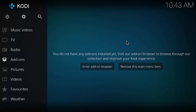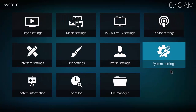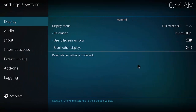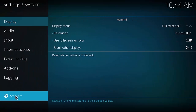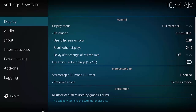Before installing, there are a couple of settings I like to change. Go to the settings — the little gear icon — then go to System Settings. Down here I like to change the mode from Standard to Expert, by clicking it again, just so all the options are available to me.